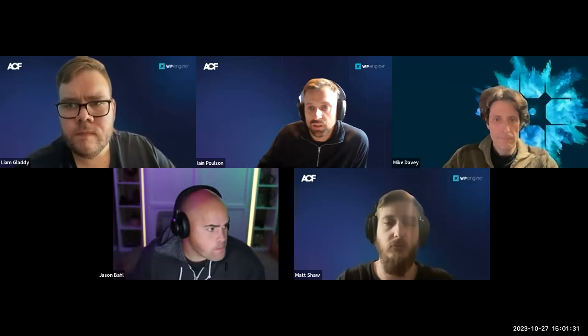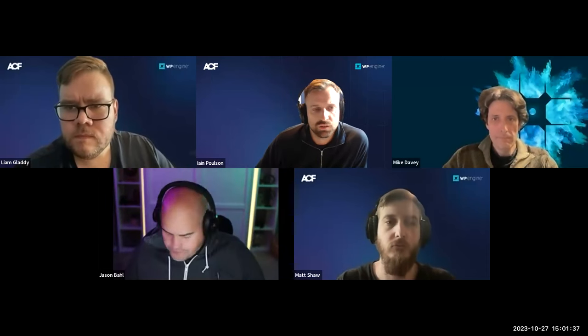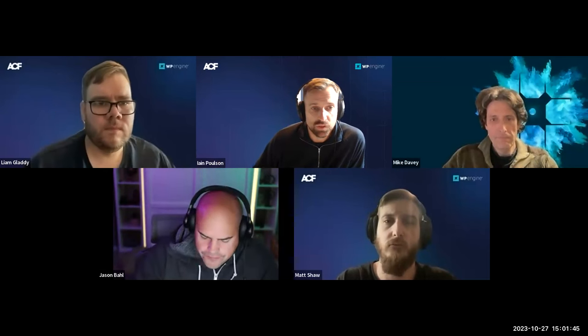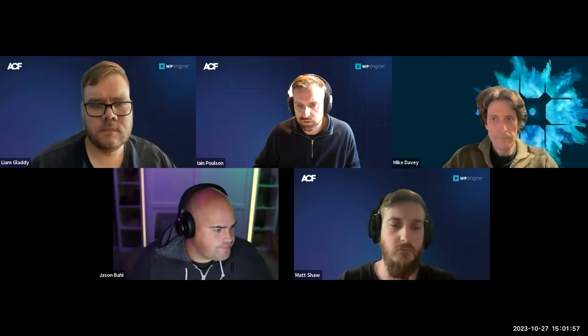Thanks again, everyone, for coming to another ACF Chat Fridays — or if this is your first one, welcome. We do this every other Friday. It's the ACF team's open office hours, although it's only 45 minutes. We do record the sessions and we'll put it on YouTube and post on the website so you can catch up if you don't come every time.